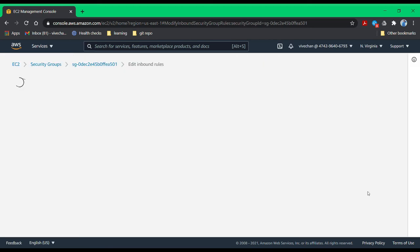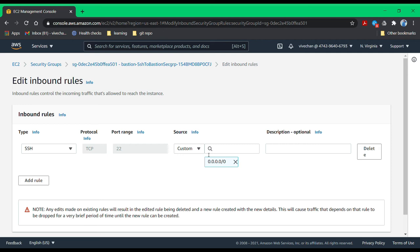You can see this security group is open to all IPs. If someone gets hold of the SSH key, they will be able to log in. That means there is a single point of failure. Even if they don't have my SSH private key, there are vulnerabilities or bugs in SSH daemon which would expose the Bastion host.